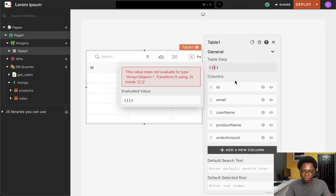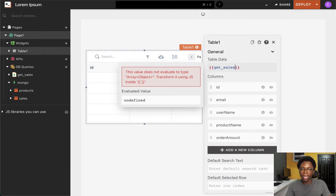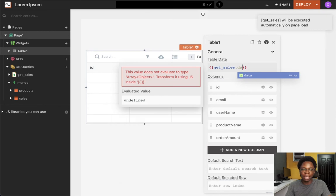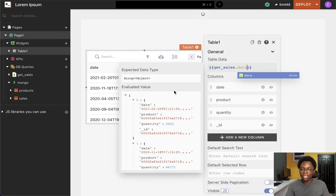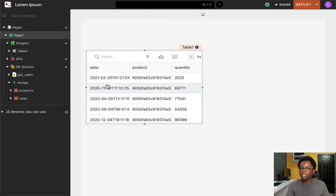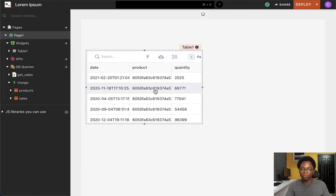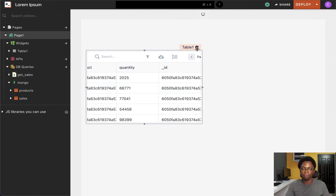For example, we have the get sales query, and if I want to make use of the data coming from this query, all I have to do is access the data property. And by accessing the data property, we can see that information coming from the get sales query is now displayed on the table widget.